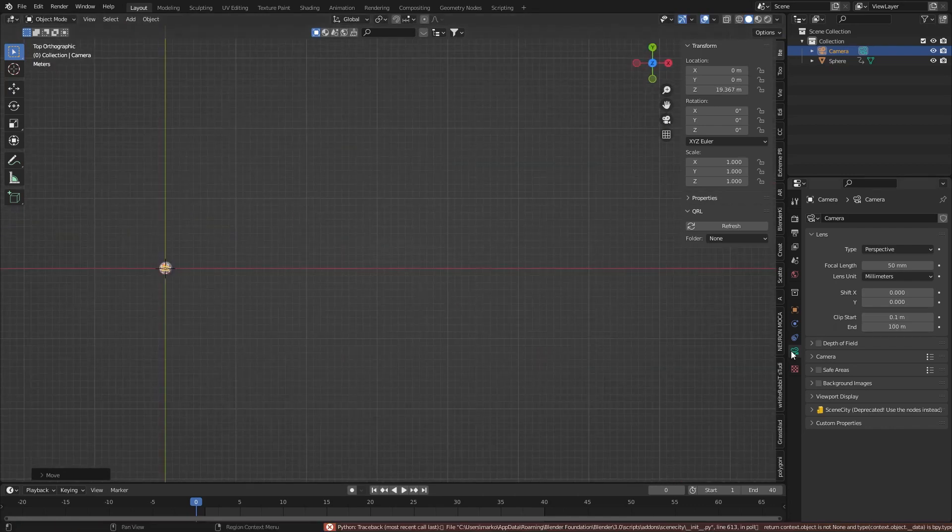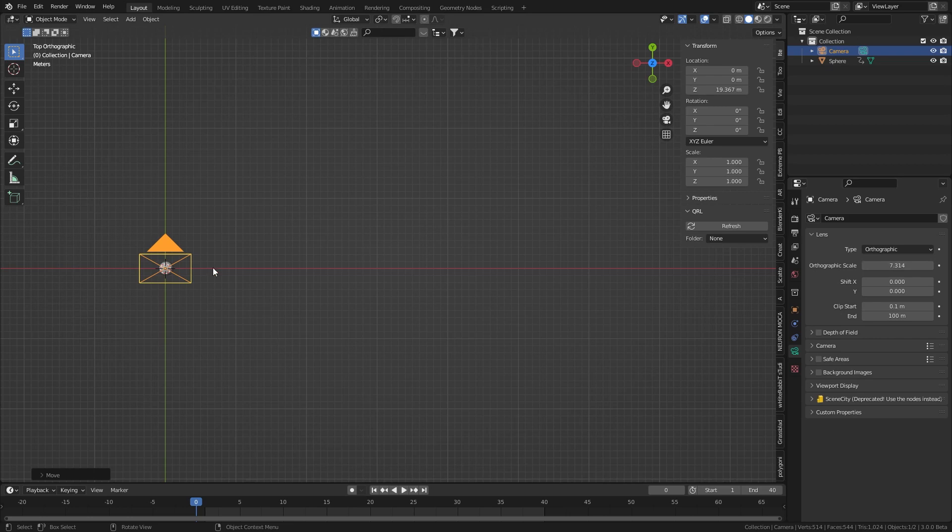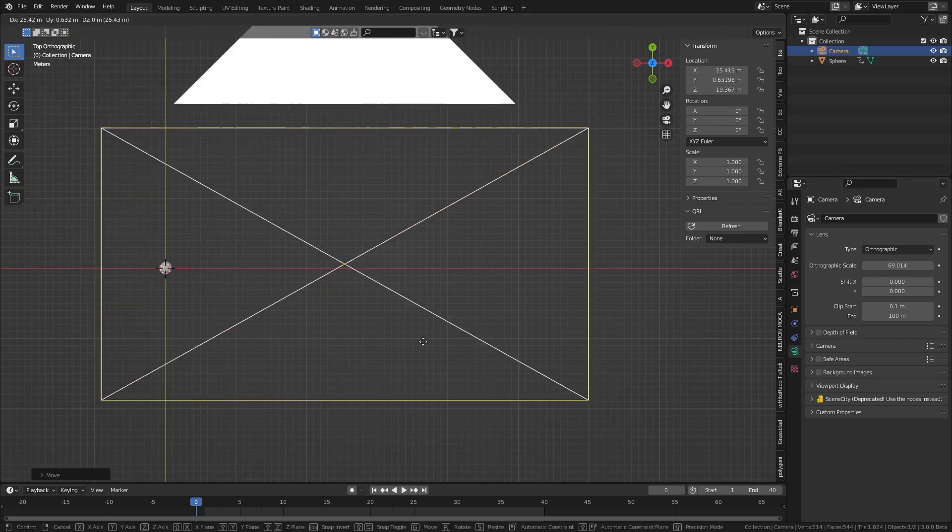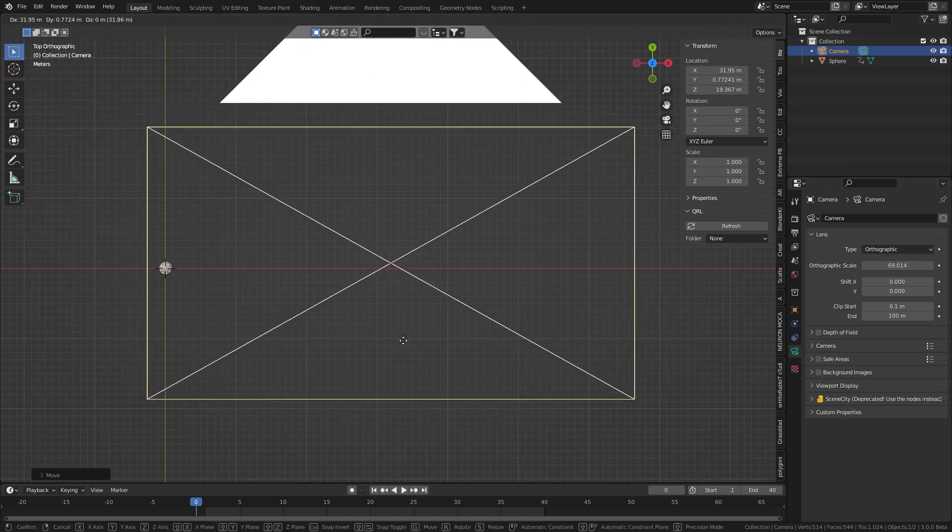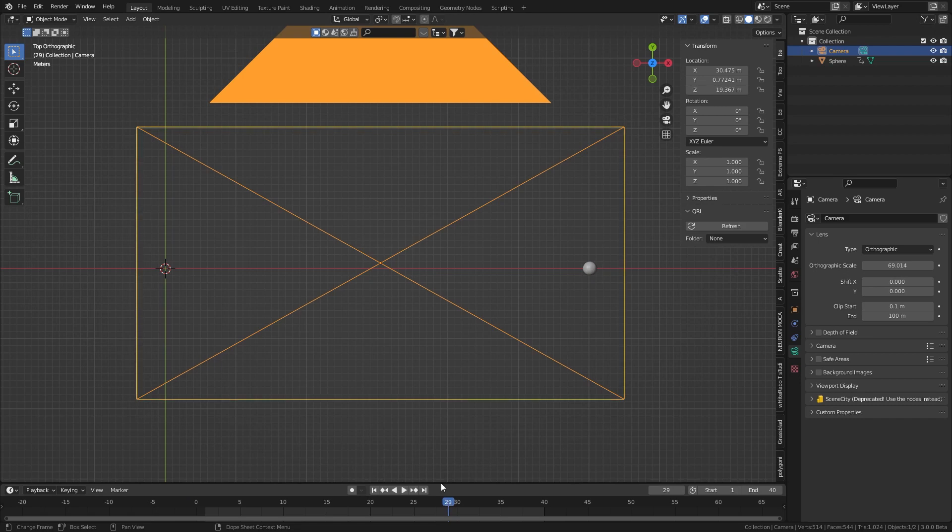From here, let's come over into the camera settings and we're going to change straight to orthographic. From here, we can scale this up and put it into a nice position. Let's have a look. There we go, so it goes across the screen.